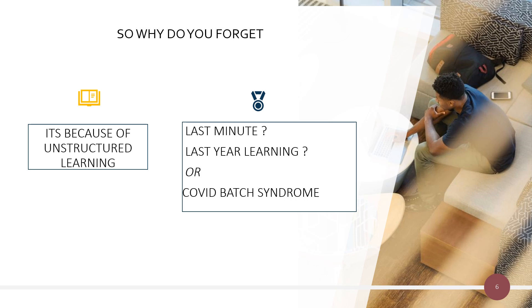Or else what we saw a couple of years back — the so-called COVID batch syndrome — where I know of institutes where students never went to the hospital, never saw patients, and just sat at home doing webinar training, which is completely and totally useless for a branch like dermatology.